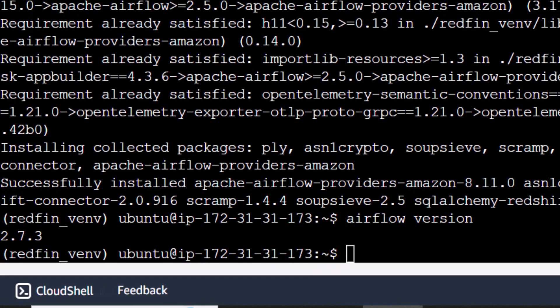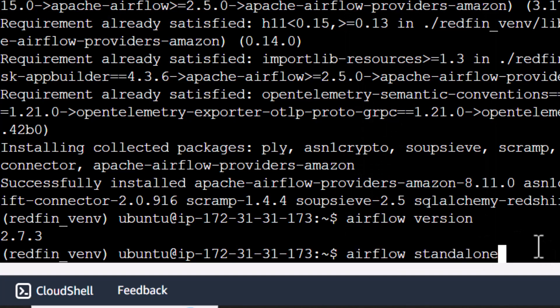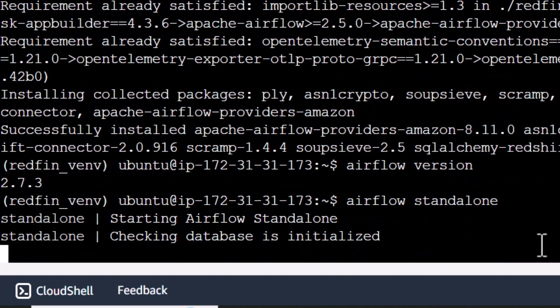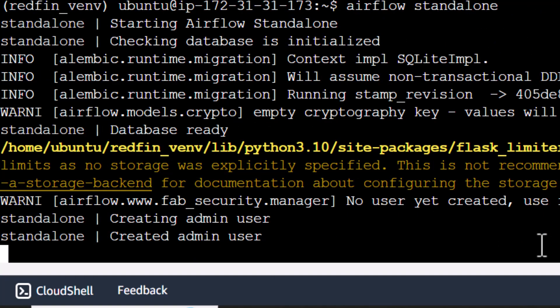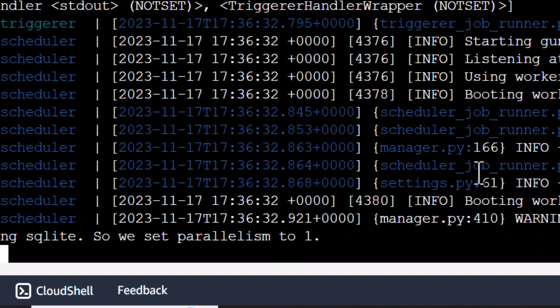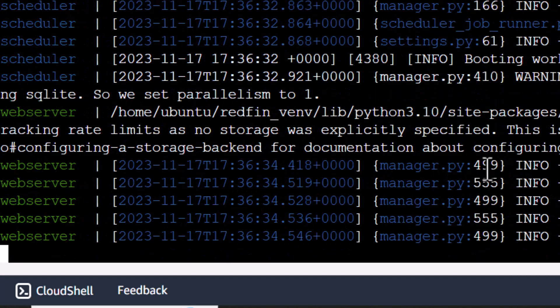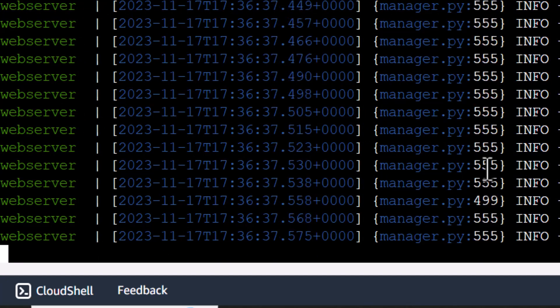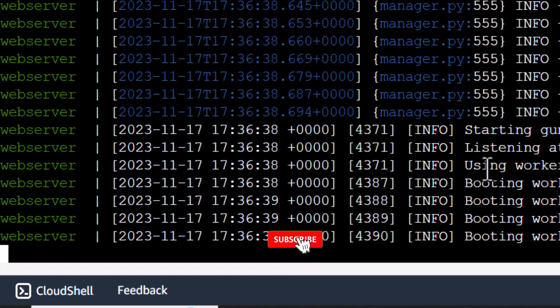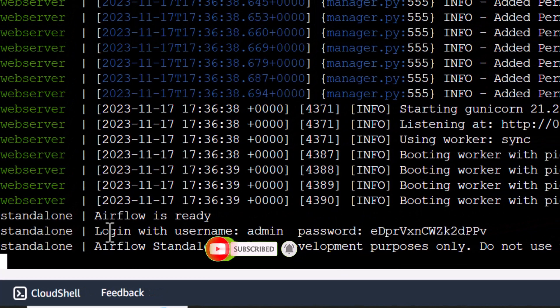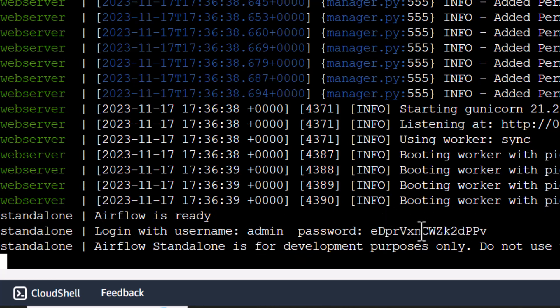To initialize my Airflow, I need to type airflow standalone. This is initializing, creating the databases and all of that. This will create a username and password that we can use to connect to Airflow. You can see it says Airflow is ready. It gave us a username of admin and this password.